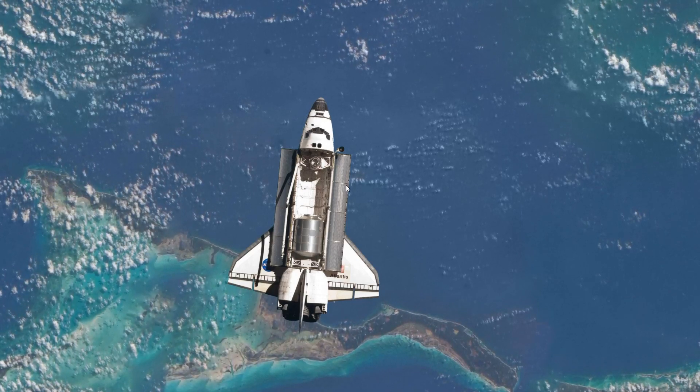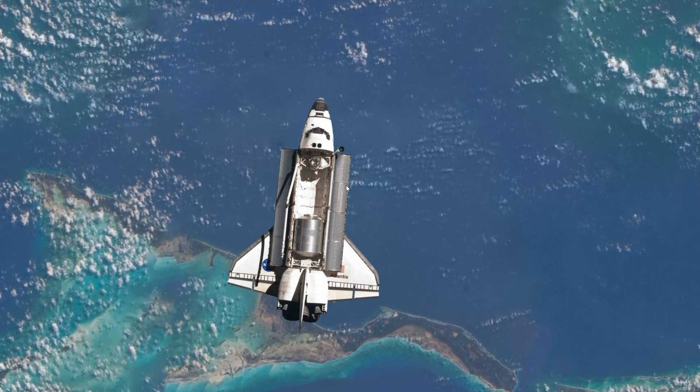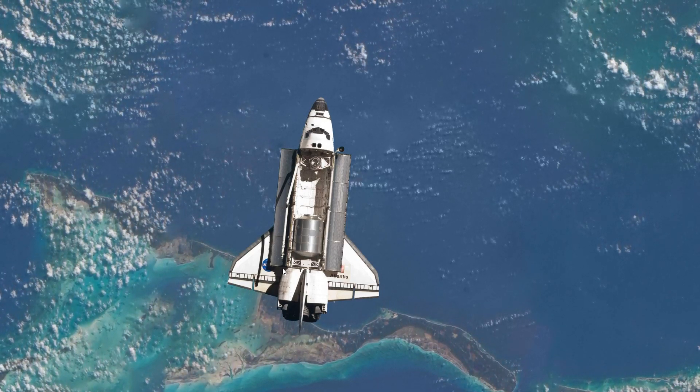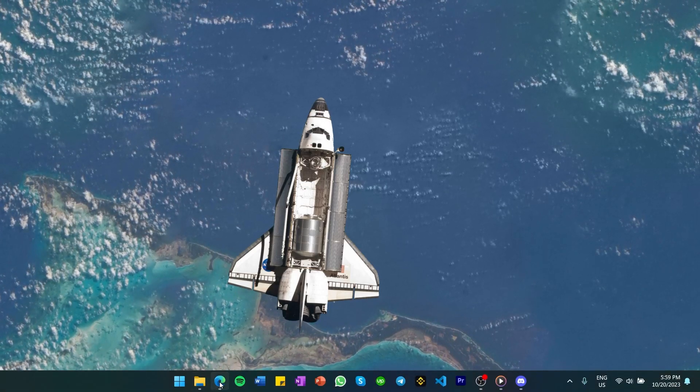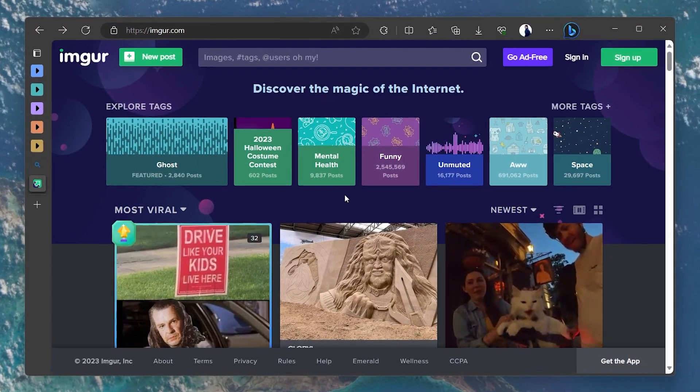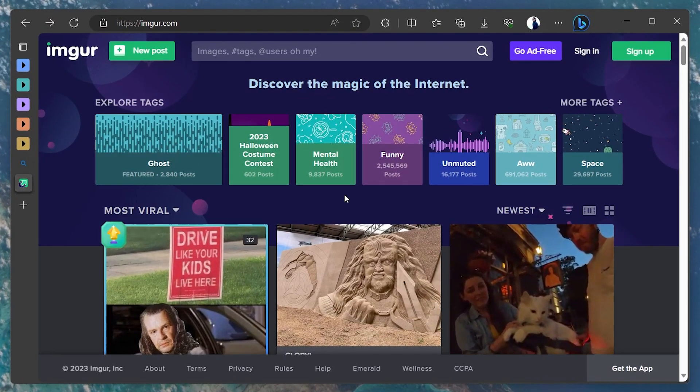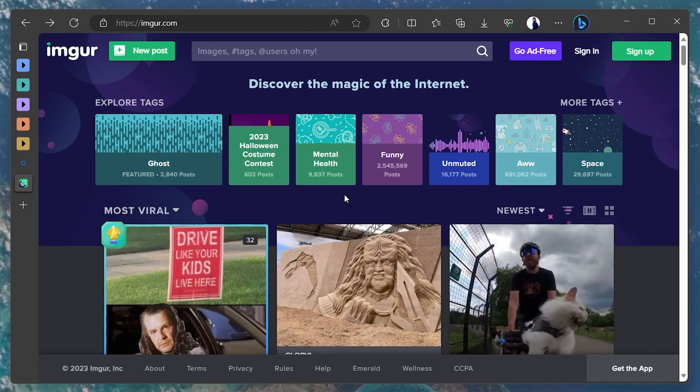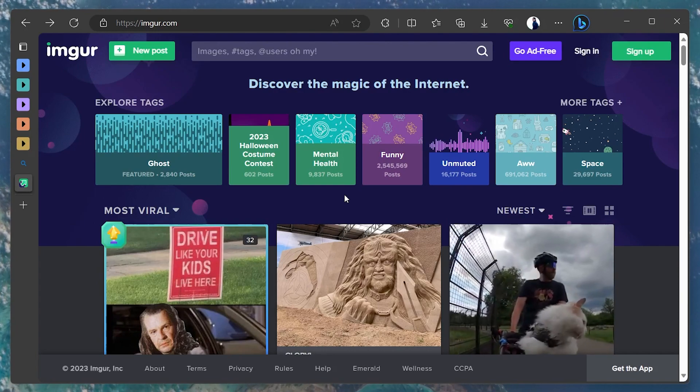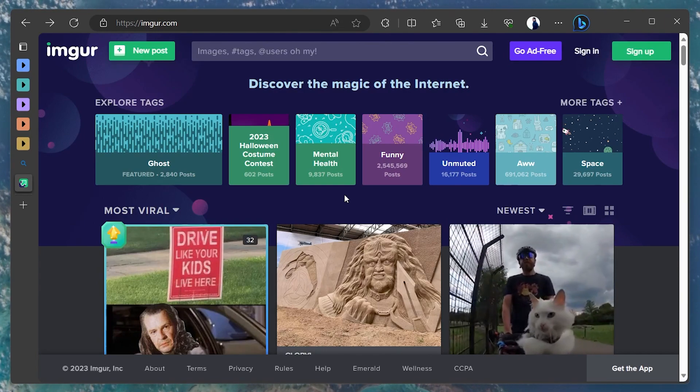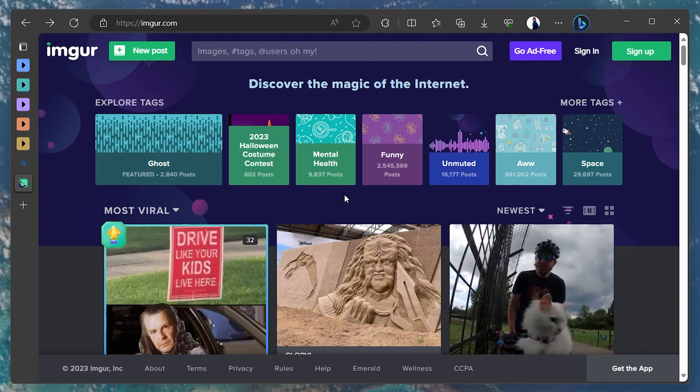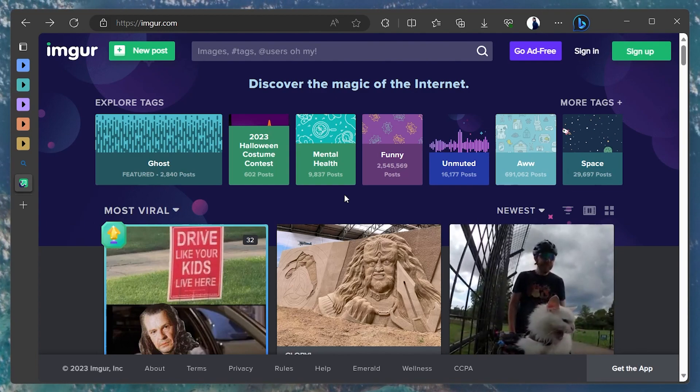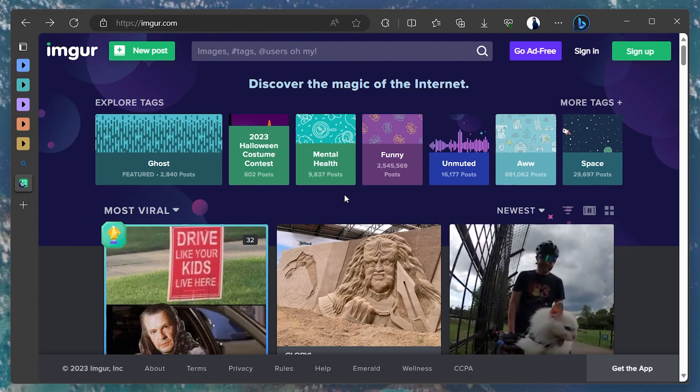For more information, click on the first link in the description below. Open up your browser and head to imgur.com. For those unfamiliar, Imgur is a renowned online platform that facilitates the sharing and hosting of images and videos. It's a user-friendly service that we'll utilize to bypass the file size restriction on Discord.